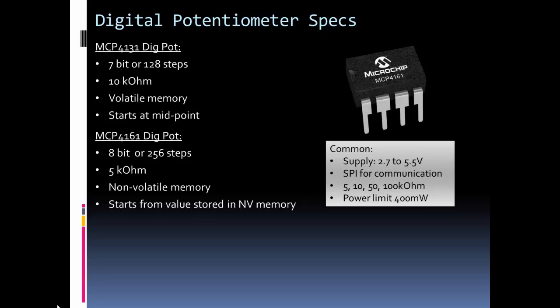Also note that these aren't precision devices, meaning they're not going to be exactly 10 and they're not going to be exactly 5 kilo ohms. For instance, the one I used was 9.9 kilo ohms. So there is going to be some tolerance in the resistance.